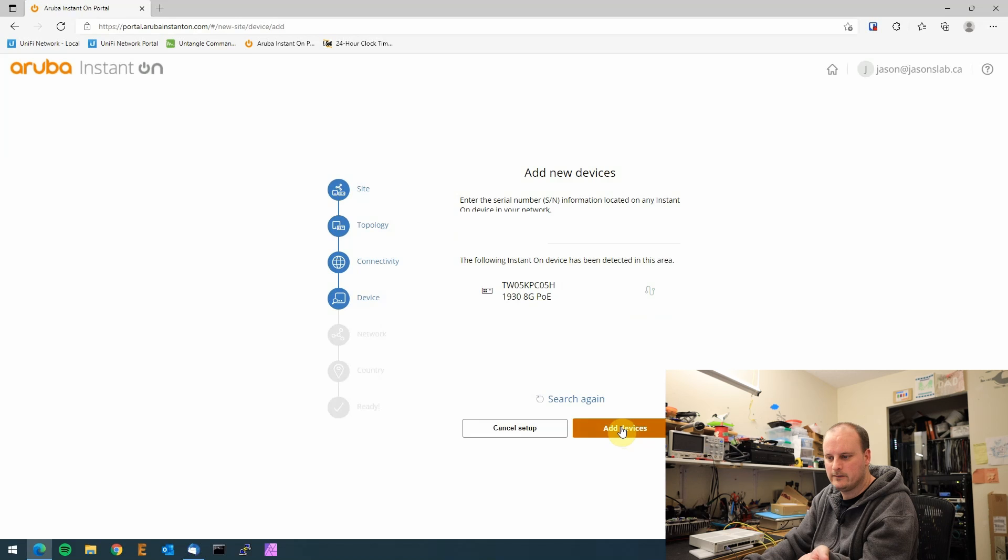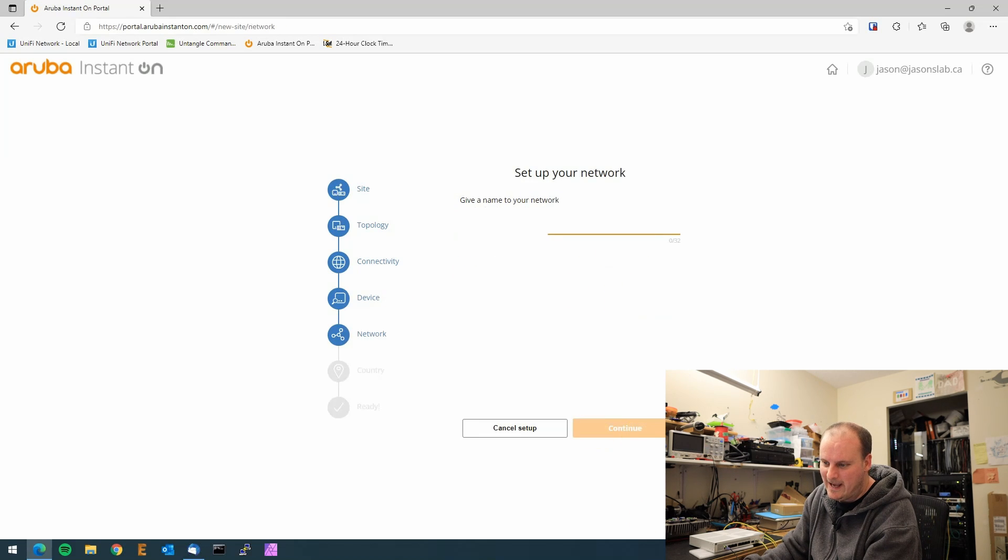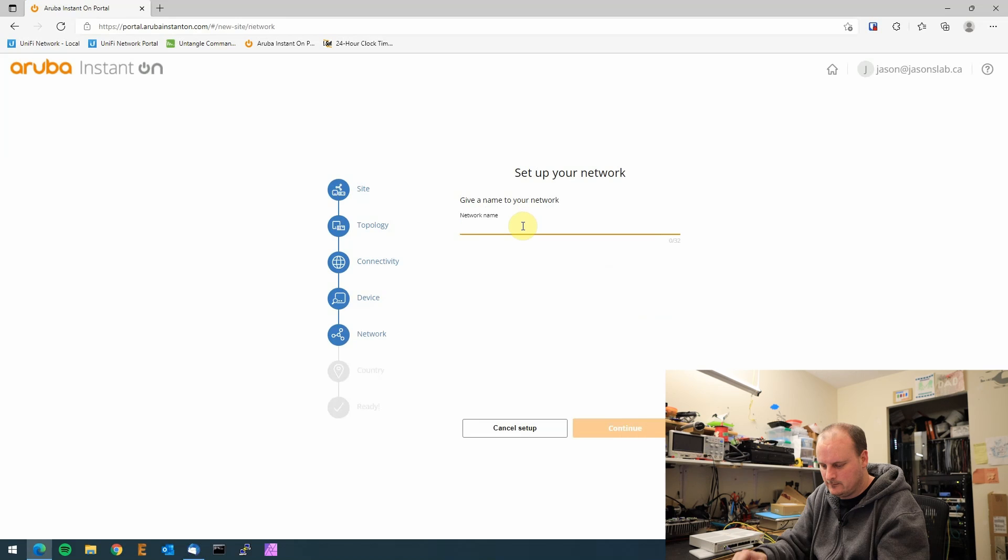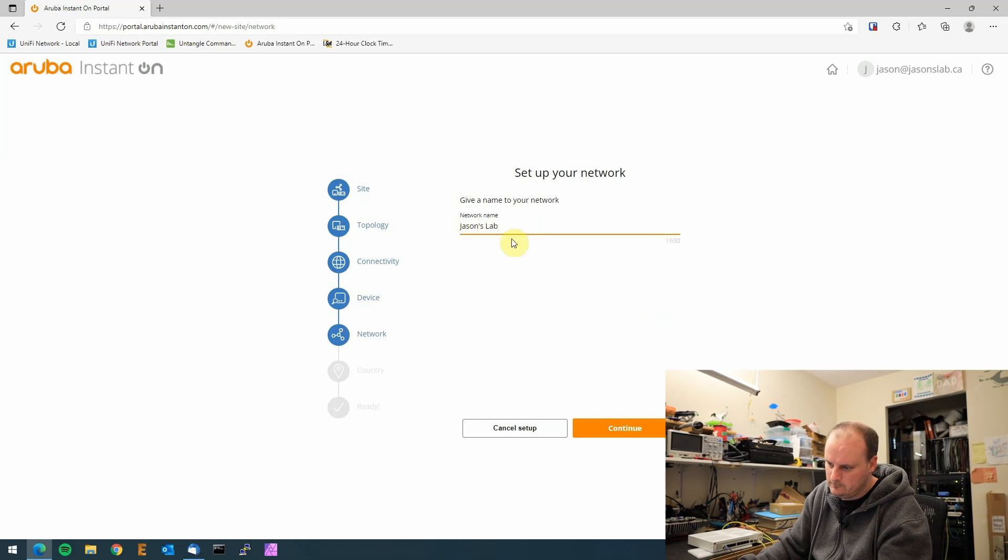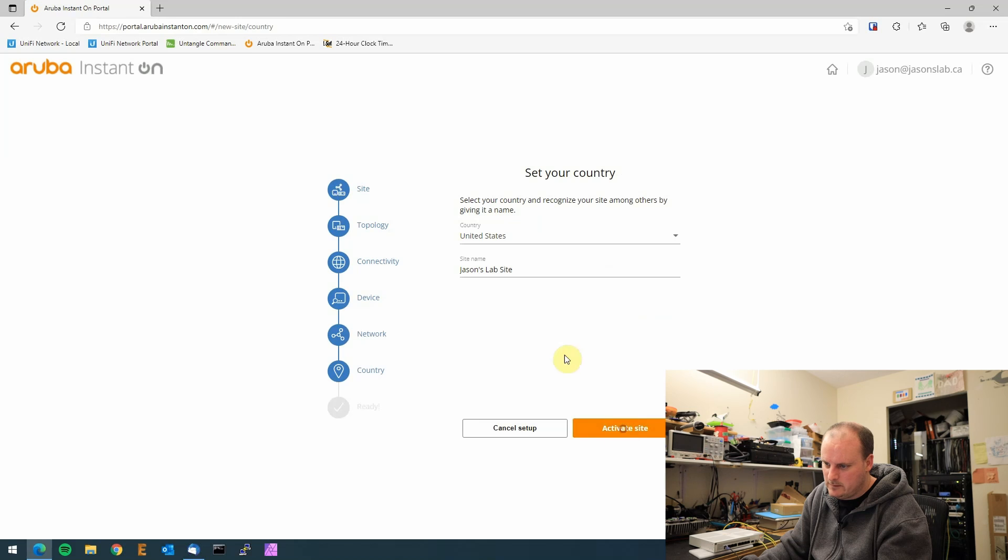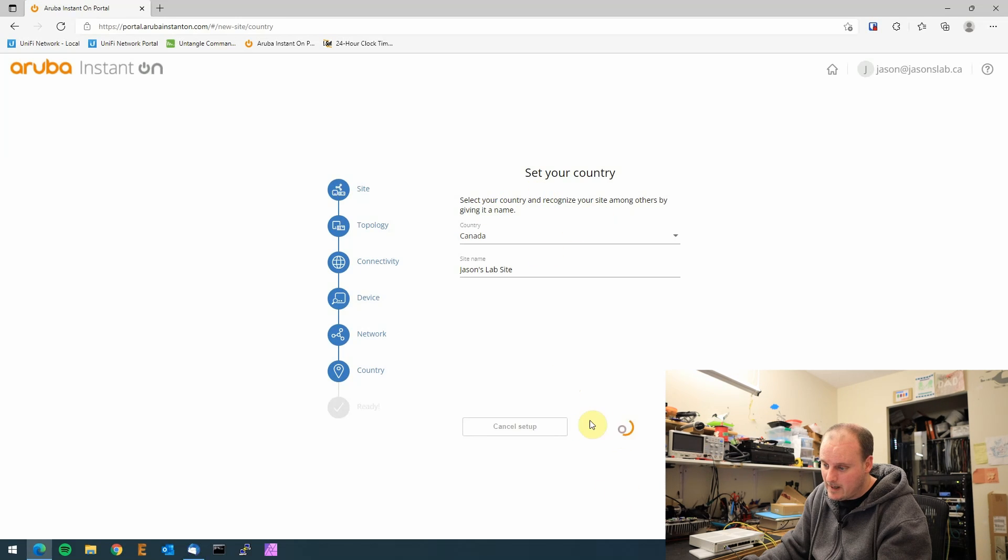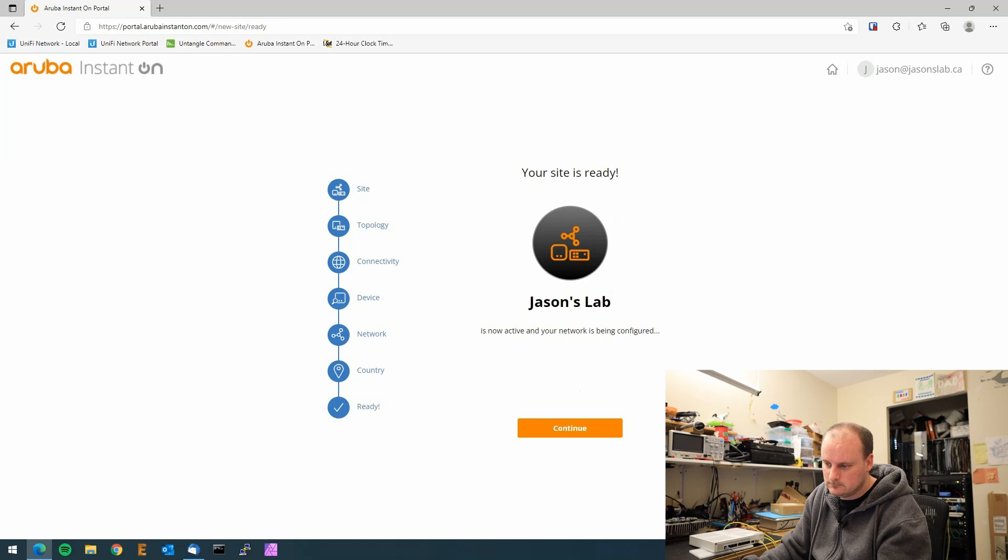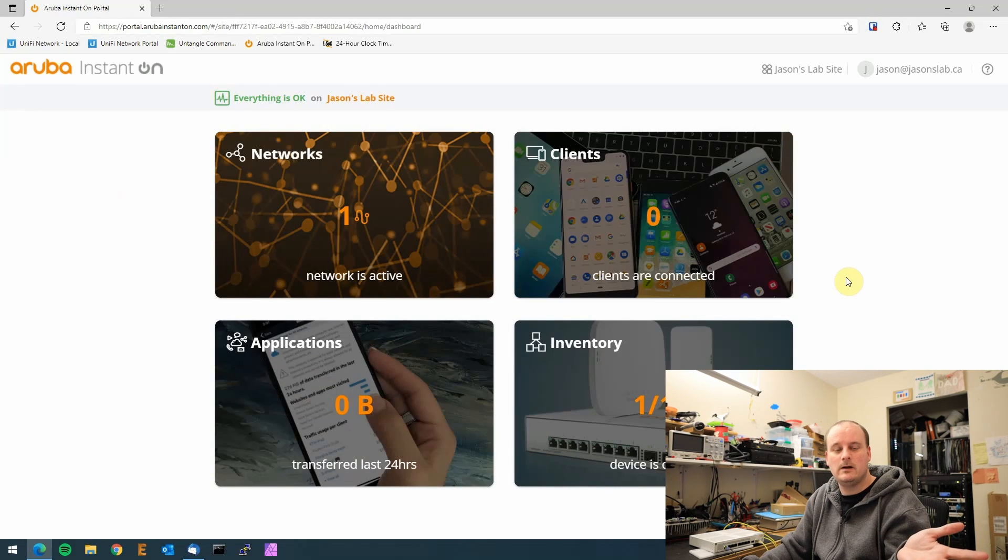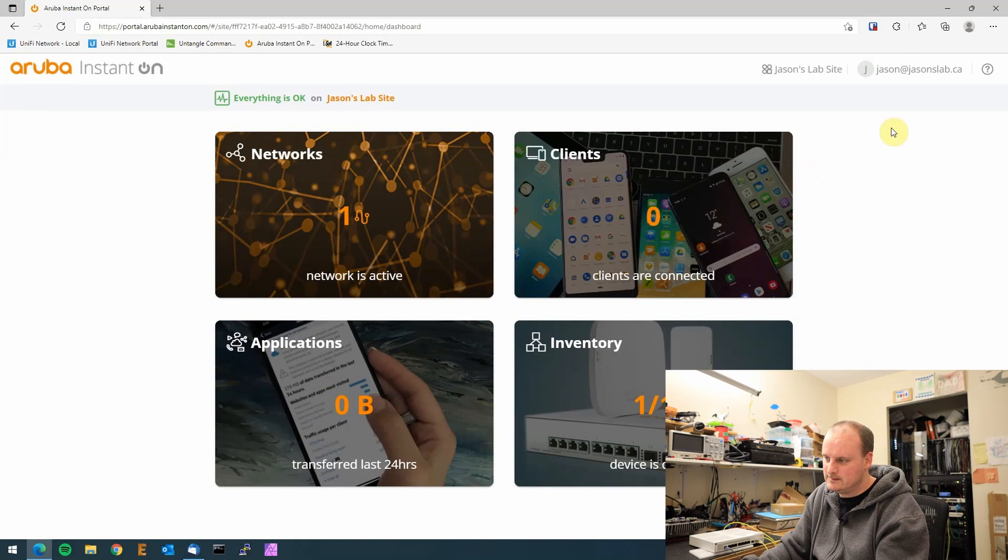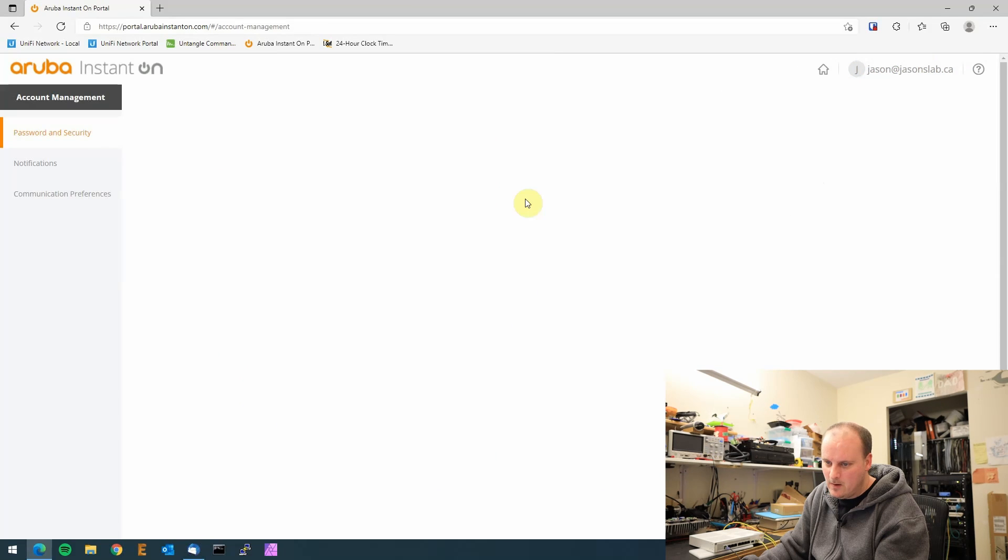Probably for security so we just can't add anybody's stuff. There it is, just took some time. We found them. We're gonna go add the device. Let's call it jsonslab. We'll go continue. We found that we're in Canada and we'll go activate the site. Continue. So we got one device on here but let's go to the next step.